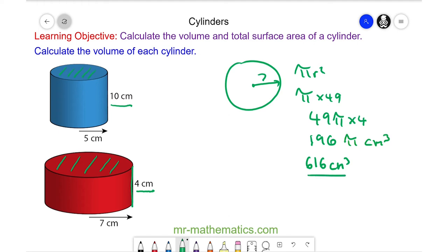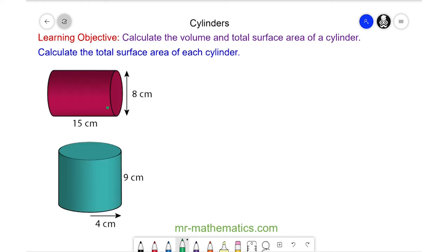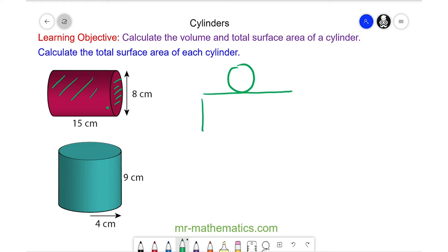Let's move on to the total surface area. Here we have the top face, and as we unravel the curved surface, we create a rectangle. On the other side of the rectangle we have the bottom face.